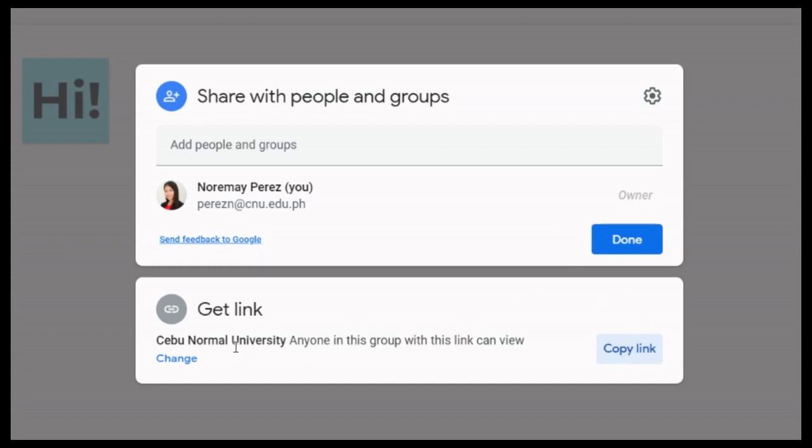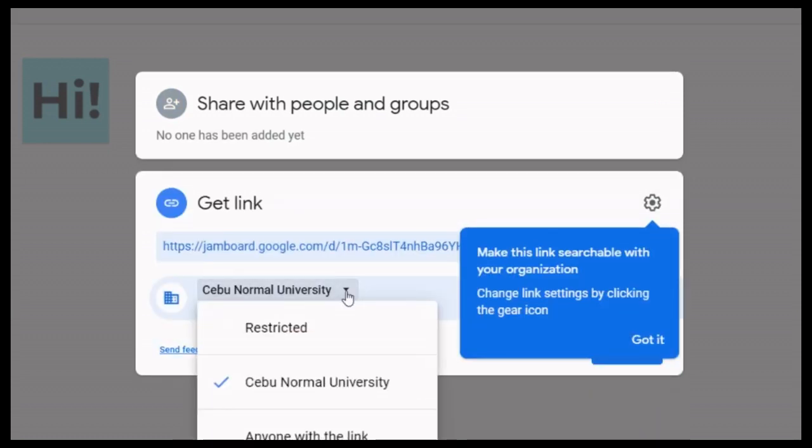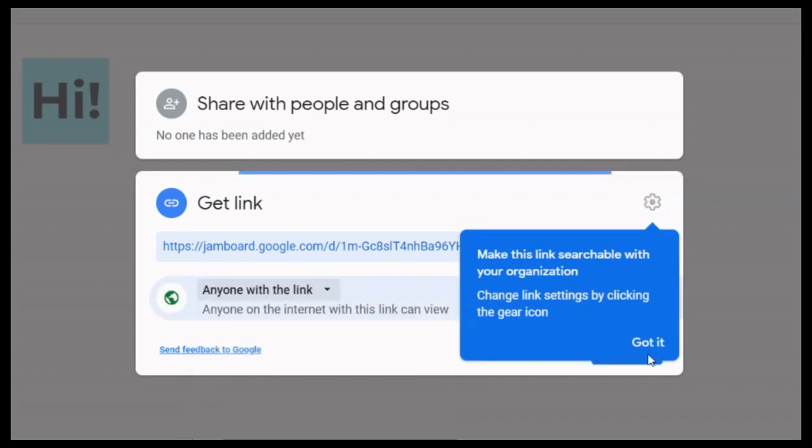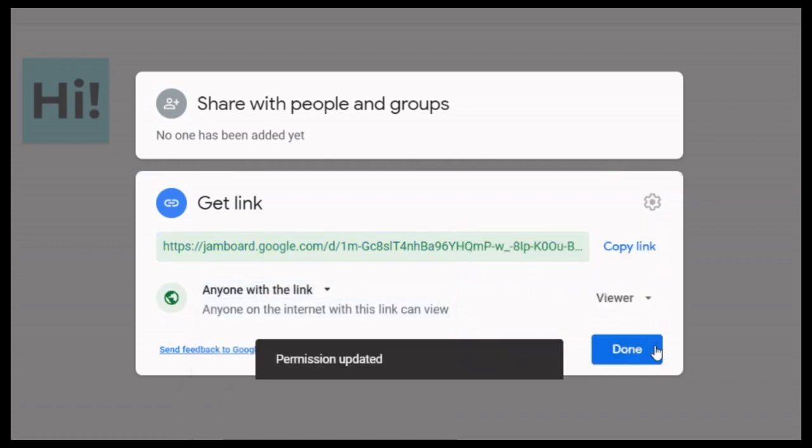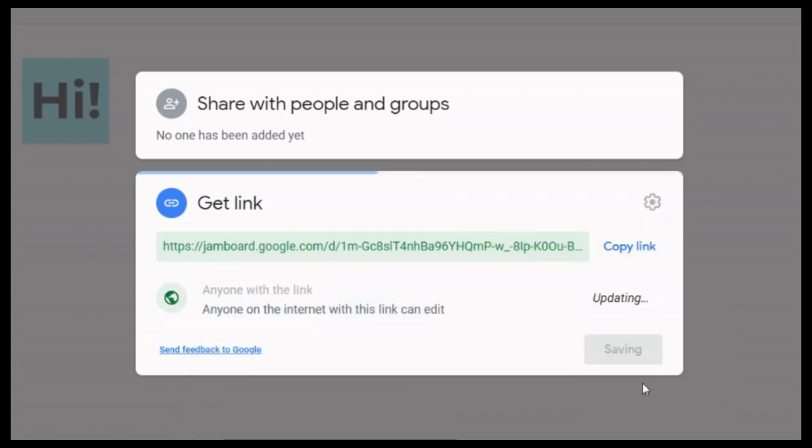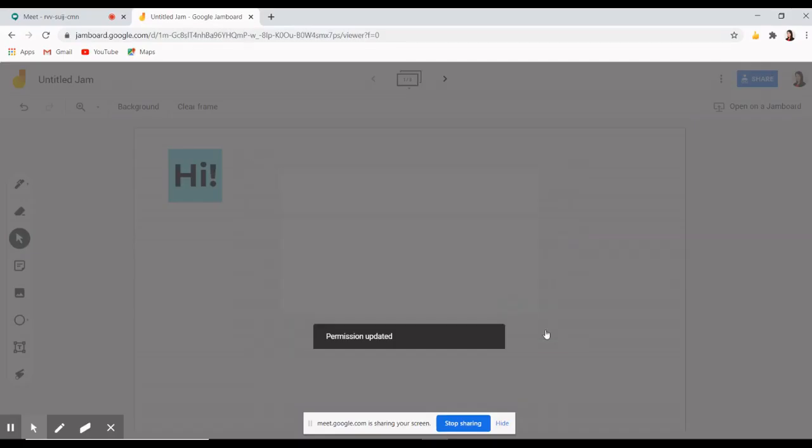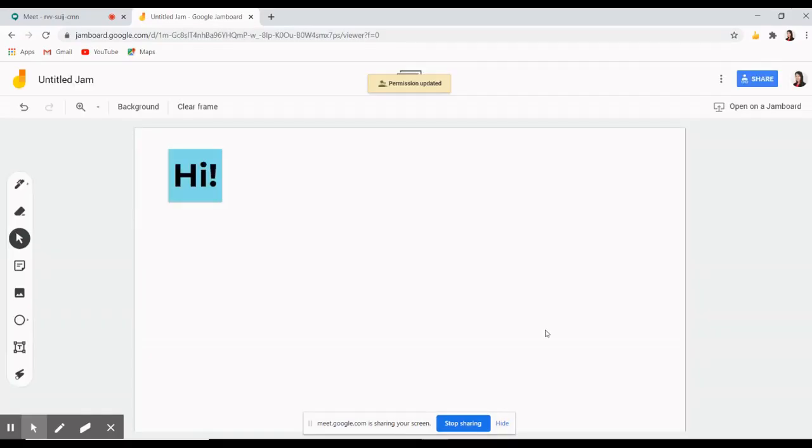At the moment, this Jam is private so we need to change its settings. Now let's choose the option to anyone with the link. Then, choose the option can edit. After changing the setting, click save. You can now copy this link and give it to your students in the Google Meet.